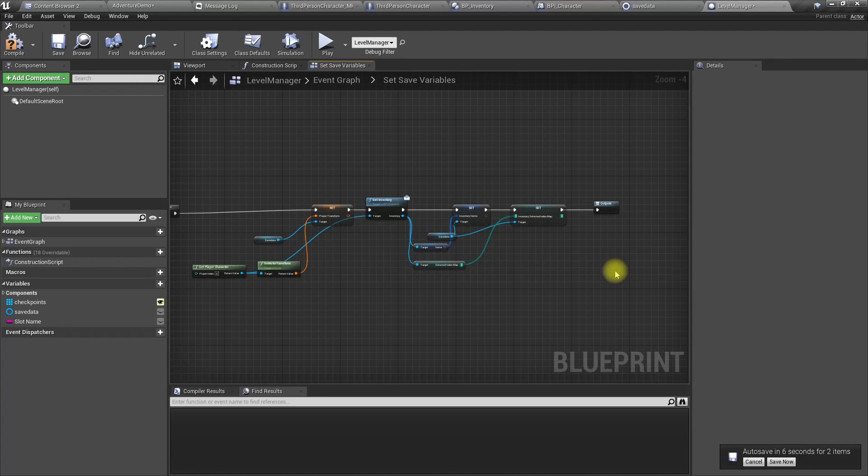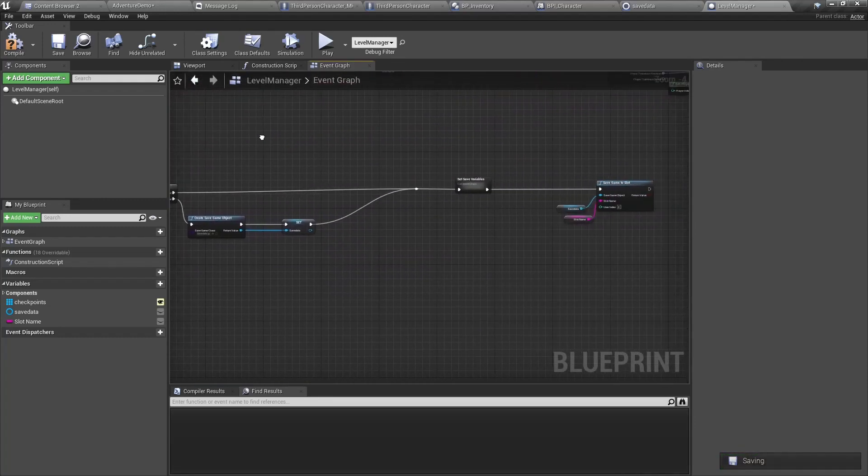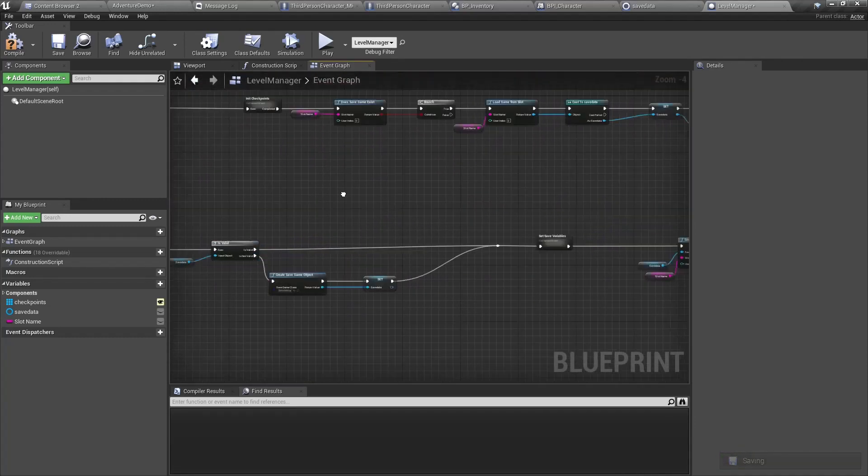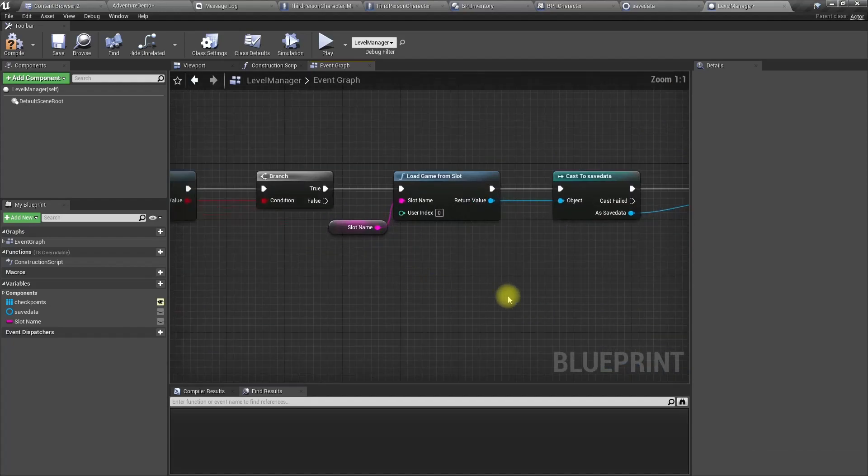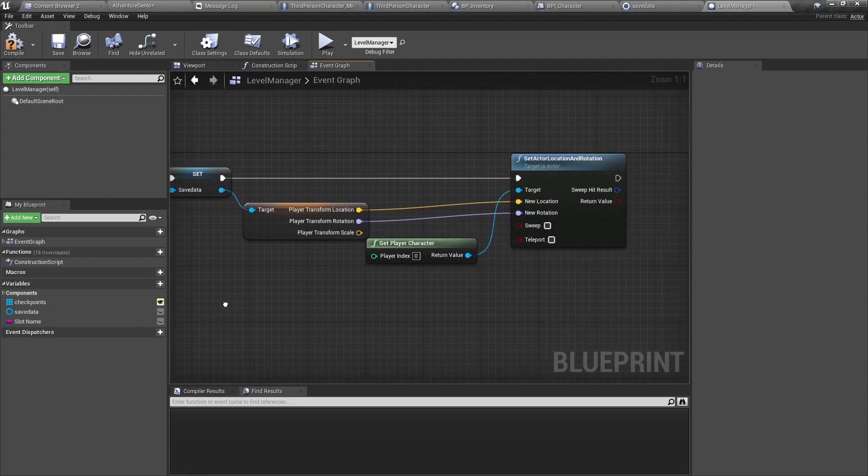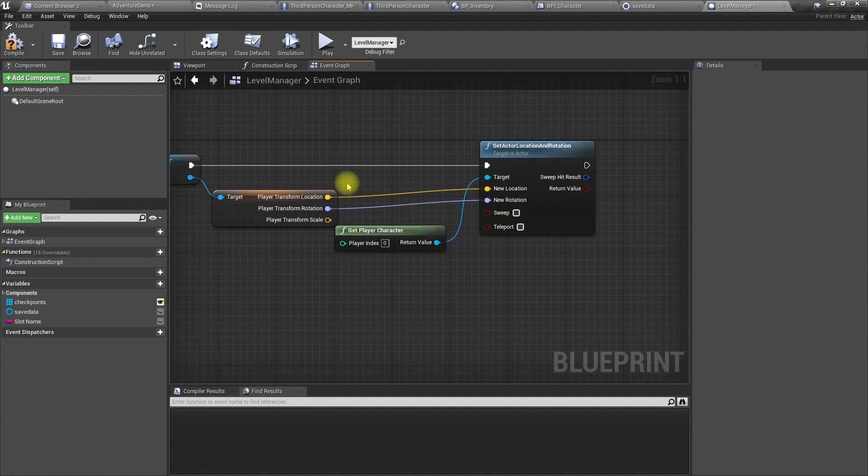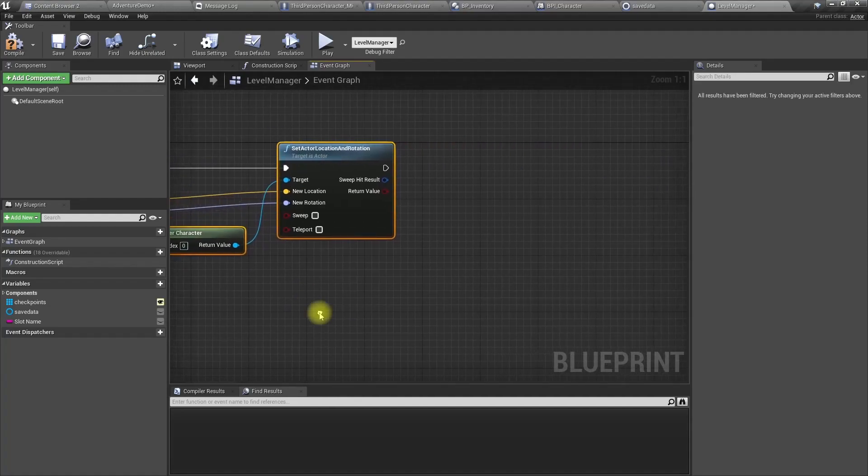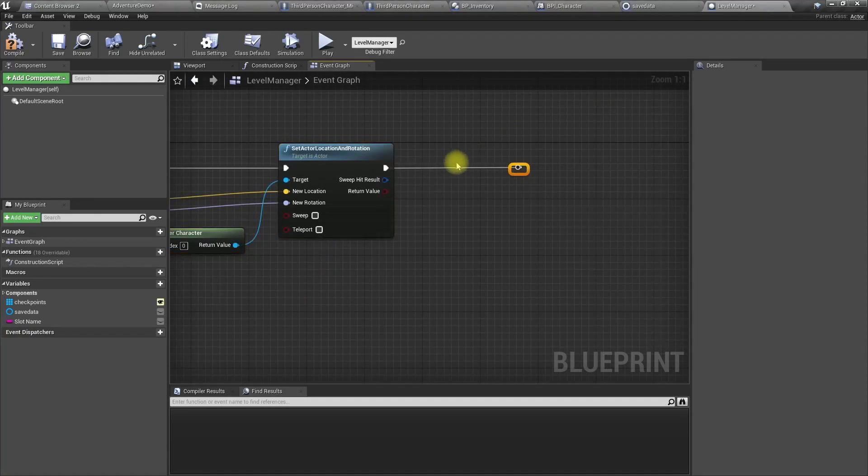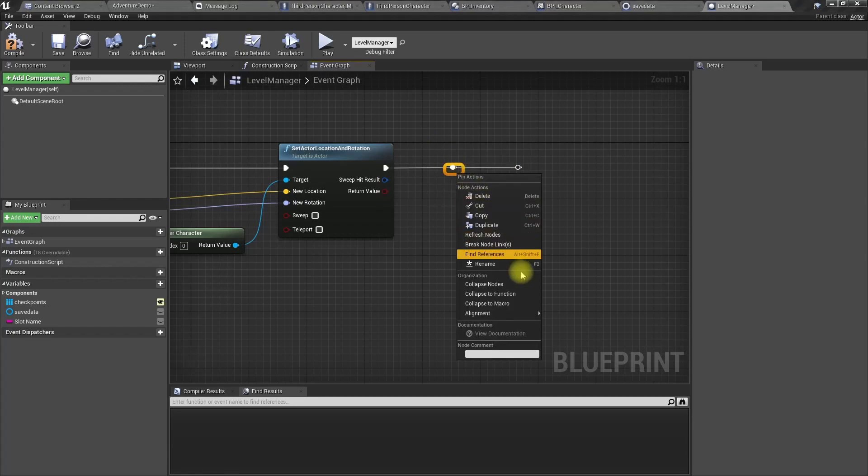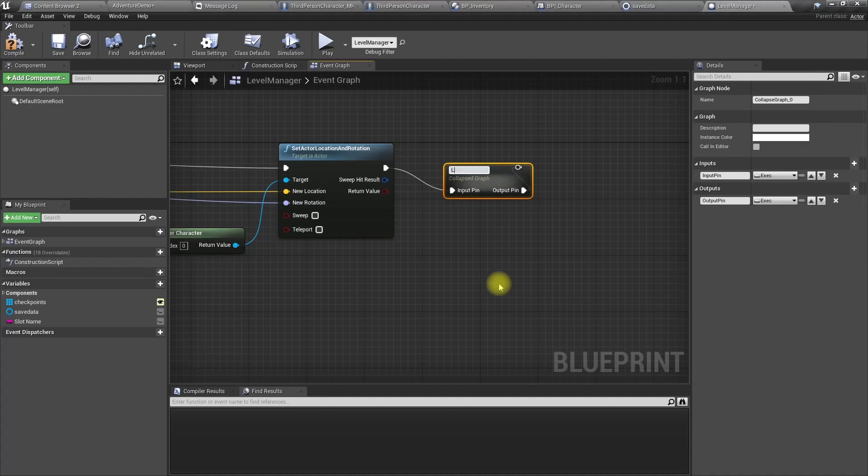Okay, now the save part is done. Now we have to work on the loading part. We need to load these variables we just saved. Let's add a reroute node here. I'll collapse this, name it load inventory.